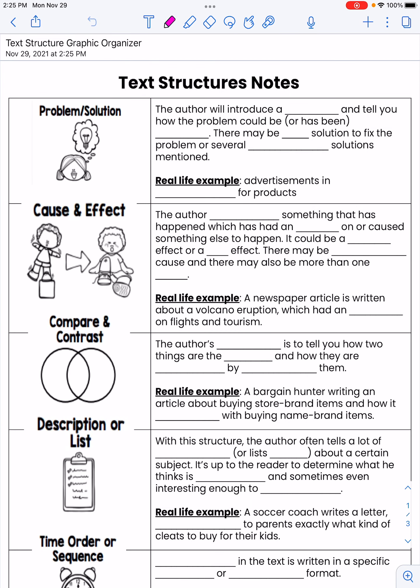Hey everyone, we are going to take some notes over text structures. Hopefully you already put this into Notability. When we're talking about text structures, we are talking about nonfiction. Write that somewhere on your notes — it's really important to remember. Nonfiction refers to things that are real: factual information. You're usually going to have statistics, numbers, and so forth.